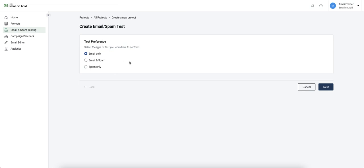We have the option to create an email test or a spam test by itself or combine them.